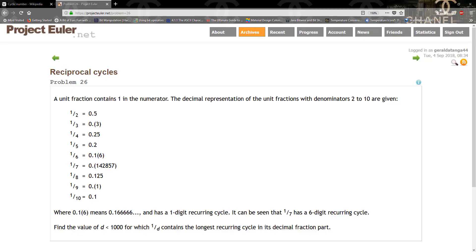Hello guys and welcome to another TKG Games tutorial. In this tutorial we're going to be solving problem 26 on Project Euler, which is the reciprocal cycles. It says a unit fraction contains one in the numerator. The decimal representation of unit fractions with denominators two to ten are given, where 0.1(6) means 0.1666 and has a one-digit recurrence cycle. It can be seen that one divided by seven has a six-digit recurrence cycle. Find the value of d less than 1000 for which one divided by d contains the longest recurrence cycle in its decimal fraction part.